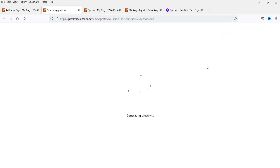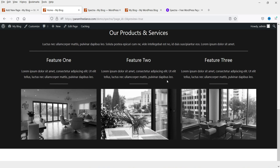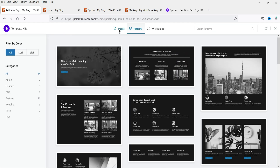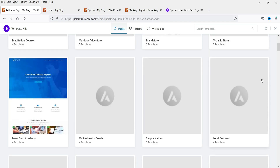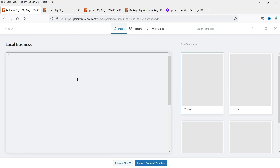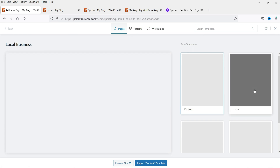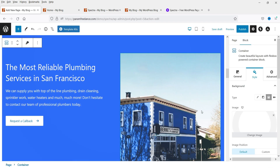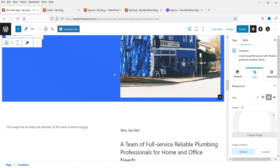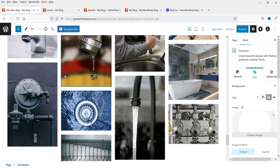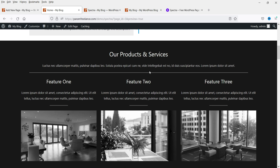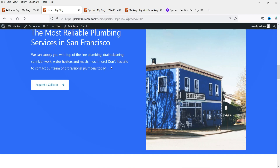Let's preview it — this is how it will look with the entire section there. Now let's go to Template Kits again, go to Pages, and try one of the full templates. I'll use this one — select Home and click on Import Home Template. You can see the entire page of the template has been imported. Let's go to preview — this is the timeline, the pattern we imported, and the template we imported.